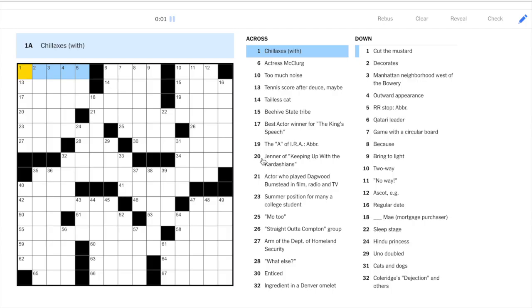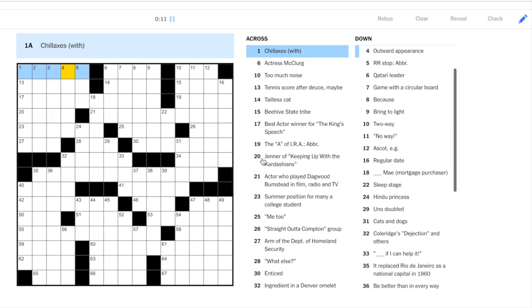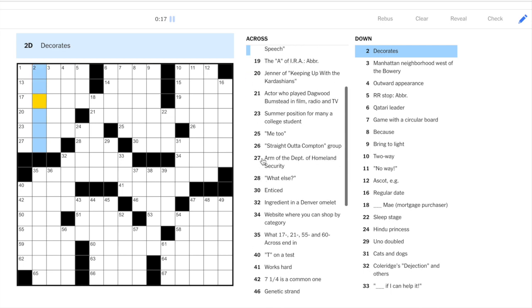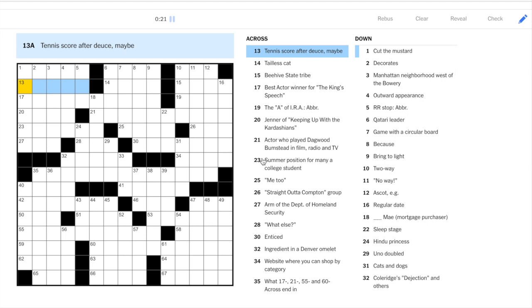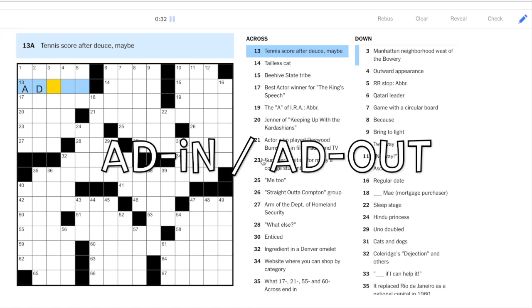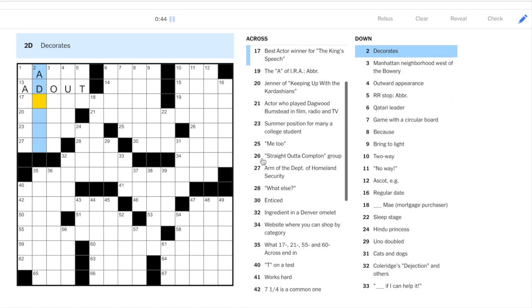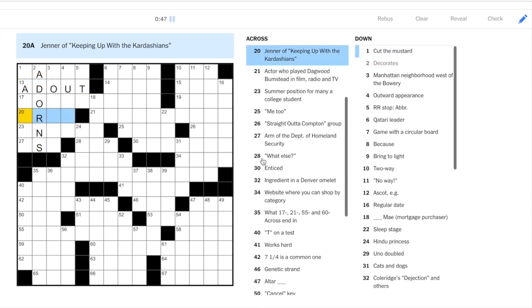Okay, on to the puzzle. We start in the top left, and let's see if we can get anything. Okay, so two down, decorates, I have an idea that this could be adorns, and 13 across definitely helps with that. So tennis score after deuce, maybe. So any tennis score after deuce is going to be add, and it's add in if it's the server's advantage, add out if it's the returner's advantage. So here, the only thing that fits, you have add, and then out.